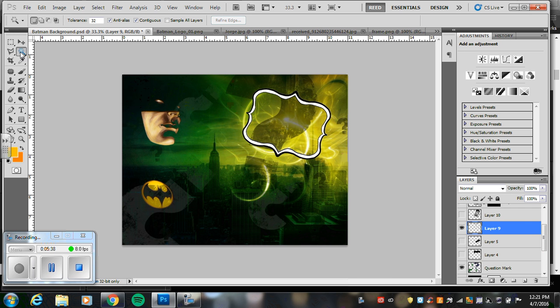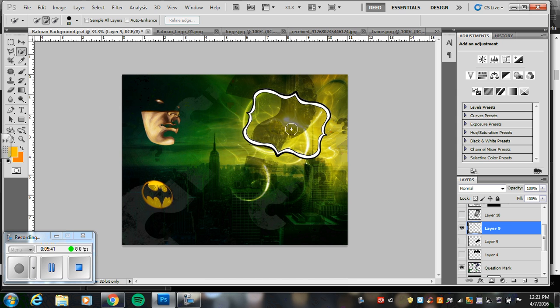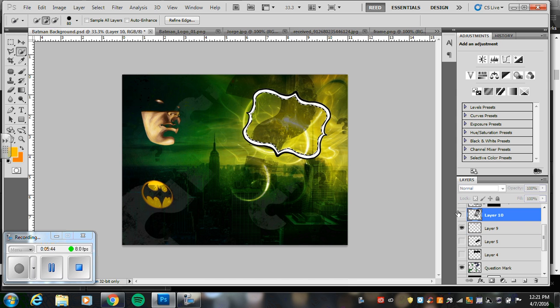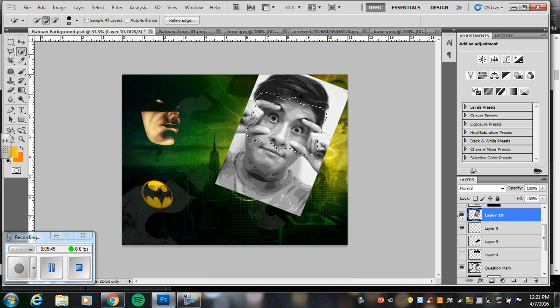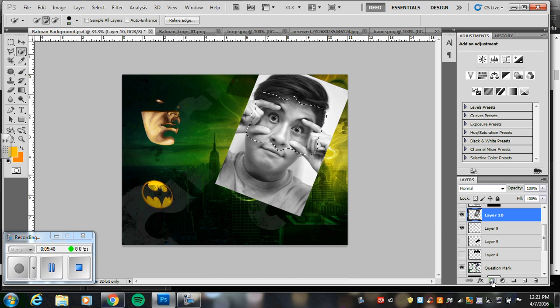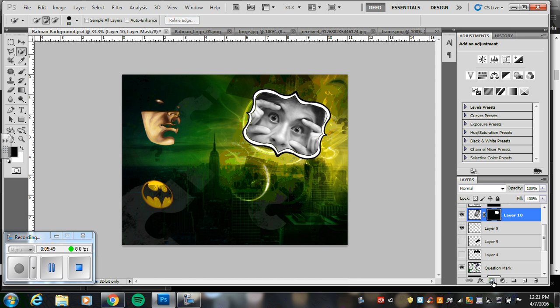Sorry, I almost said mask. Nope. I'm going to select the inside of it. Click selection. Inside of my frame. Go back to that photo layer. Open it up. And turn it into a mask. There he is.